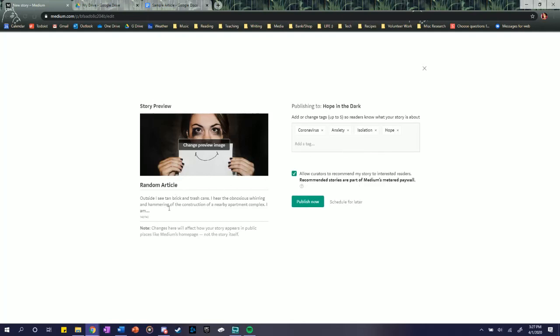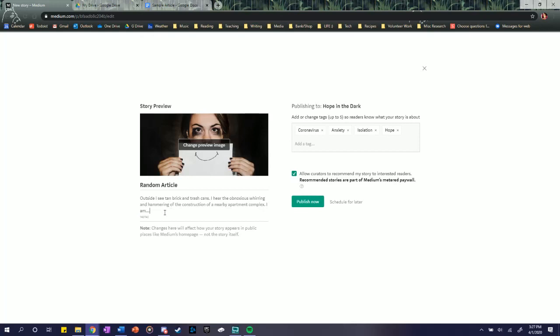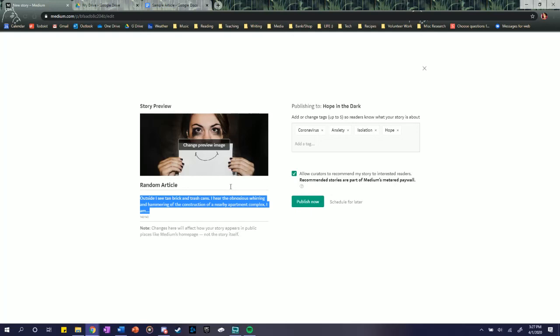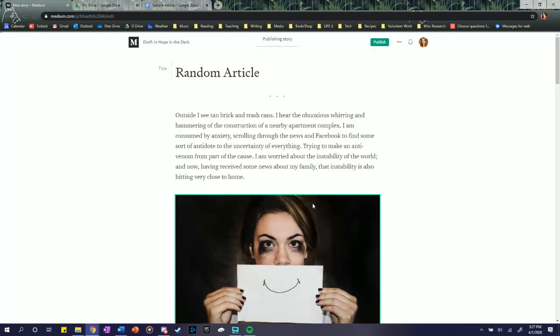All right, so you can add a little blurb if you want to right here, rather than just the introduction of what the article is about. Just kind of like the subtitle of an article. And then you're going to hit publish now.